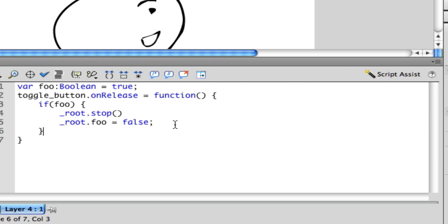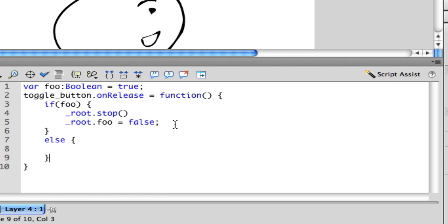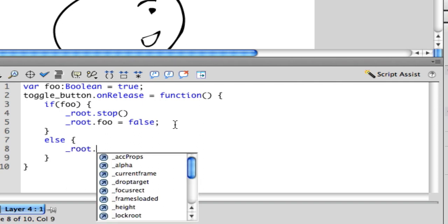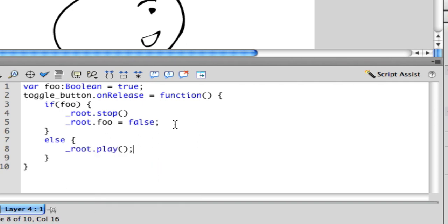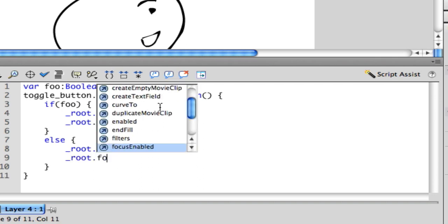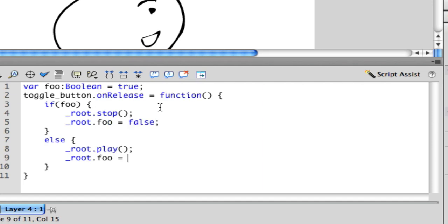So then you want to do else, open close curly brace, root play, root foo equals true.